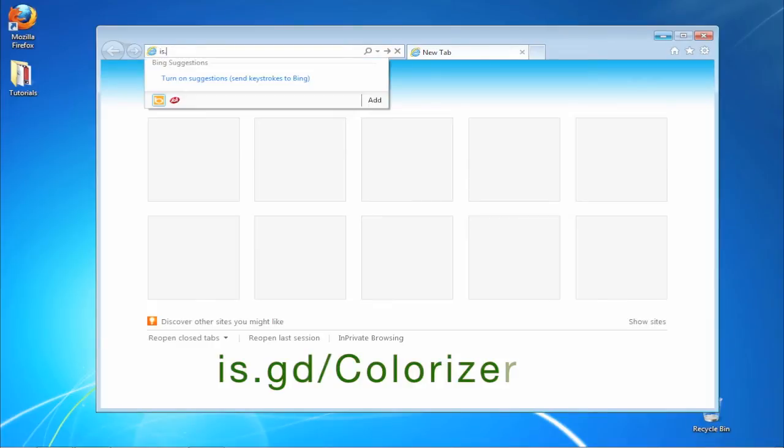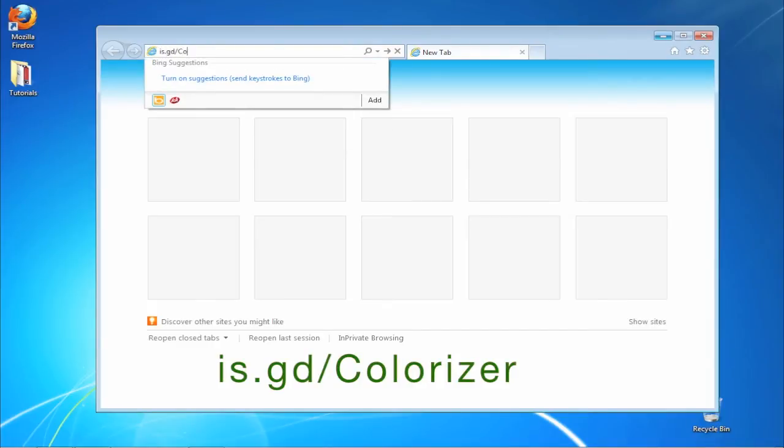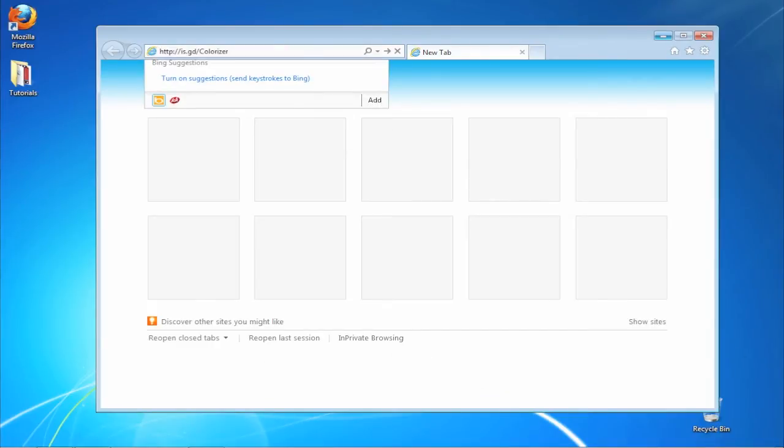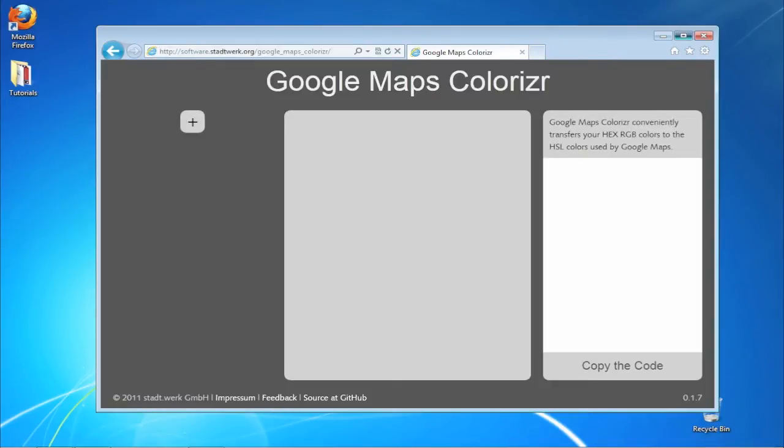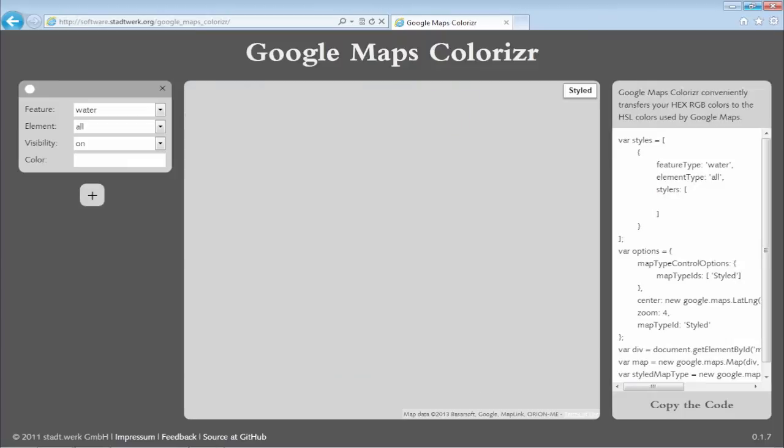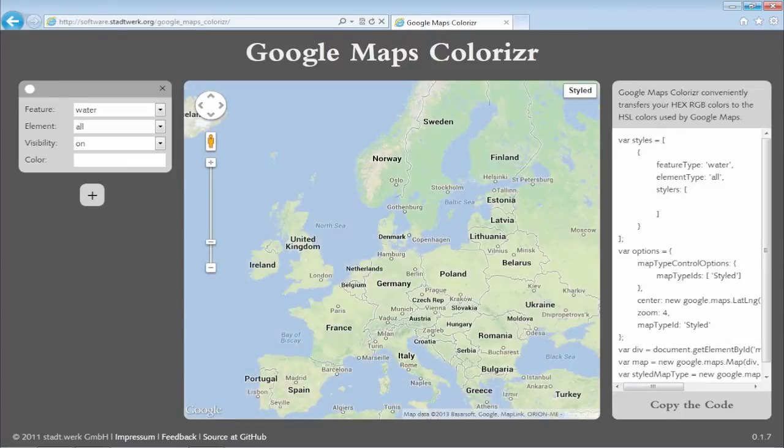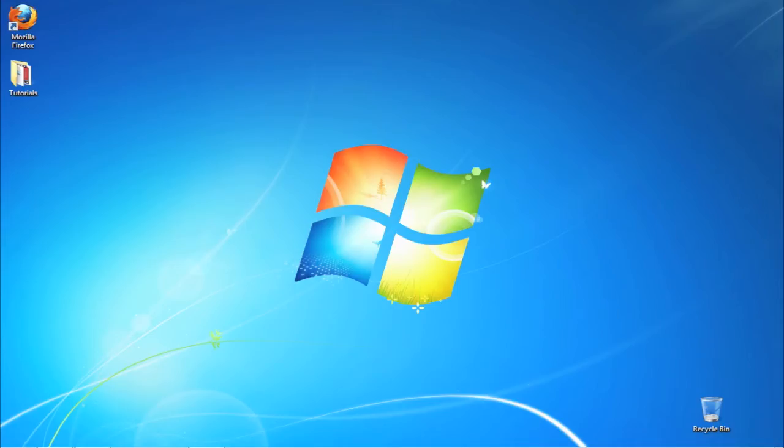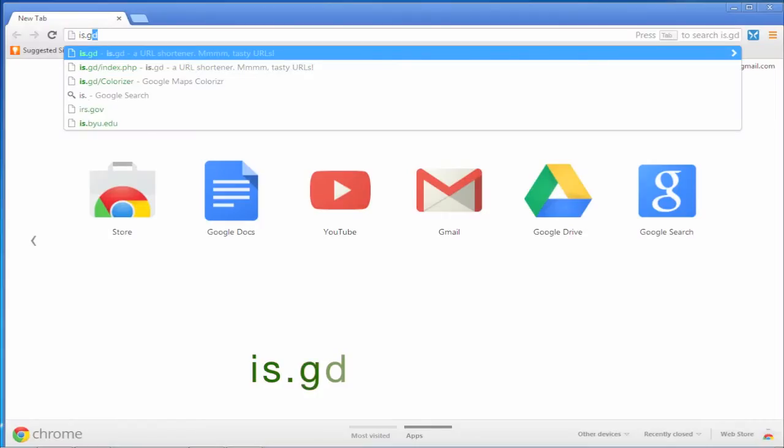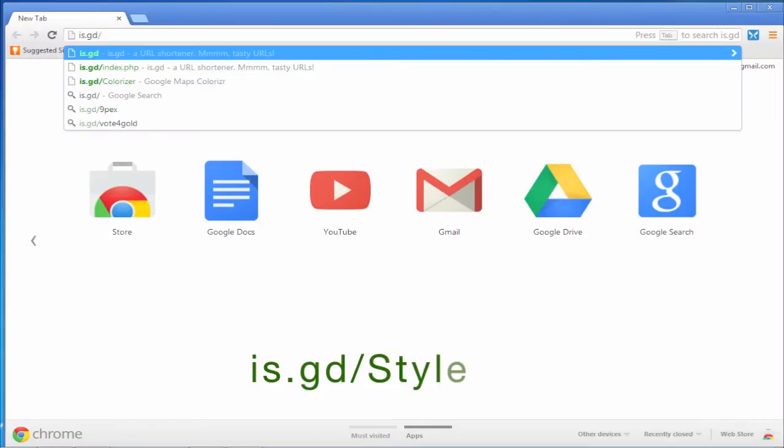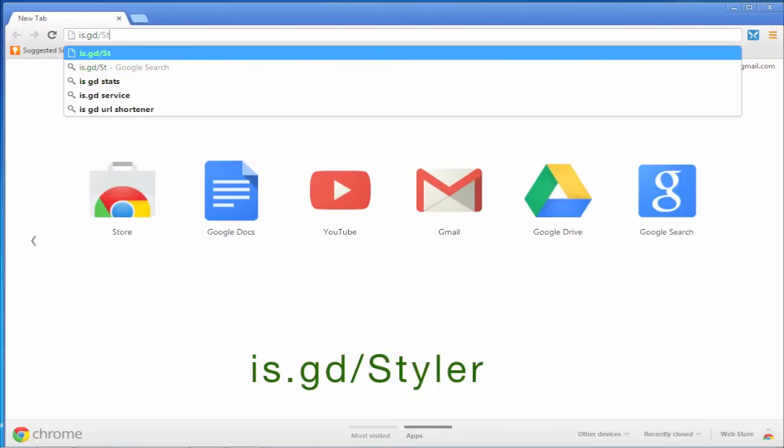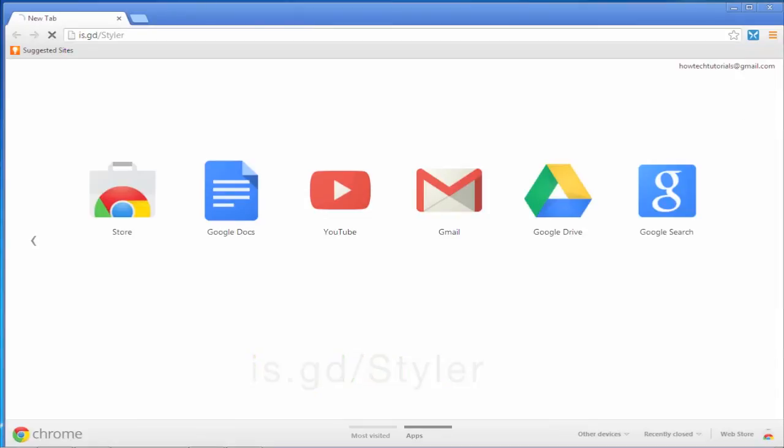Open up a browser and go to is.gd forward slash colorizer with a capital C, or is.gd forward slash styler with a capital S.